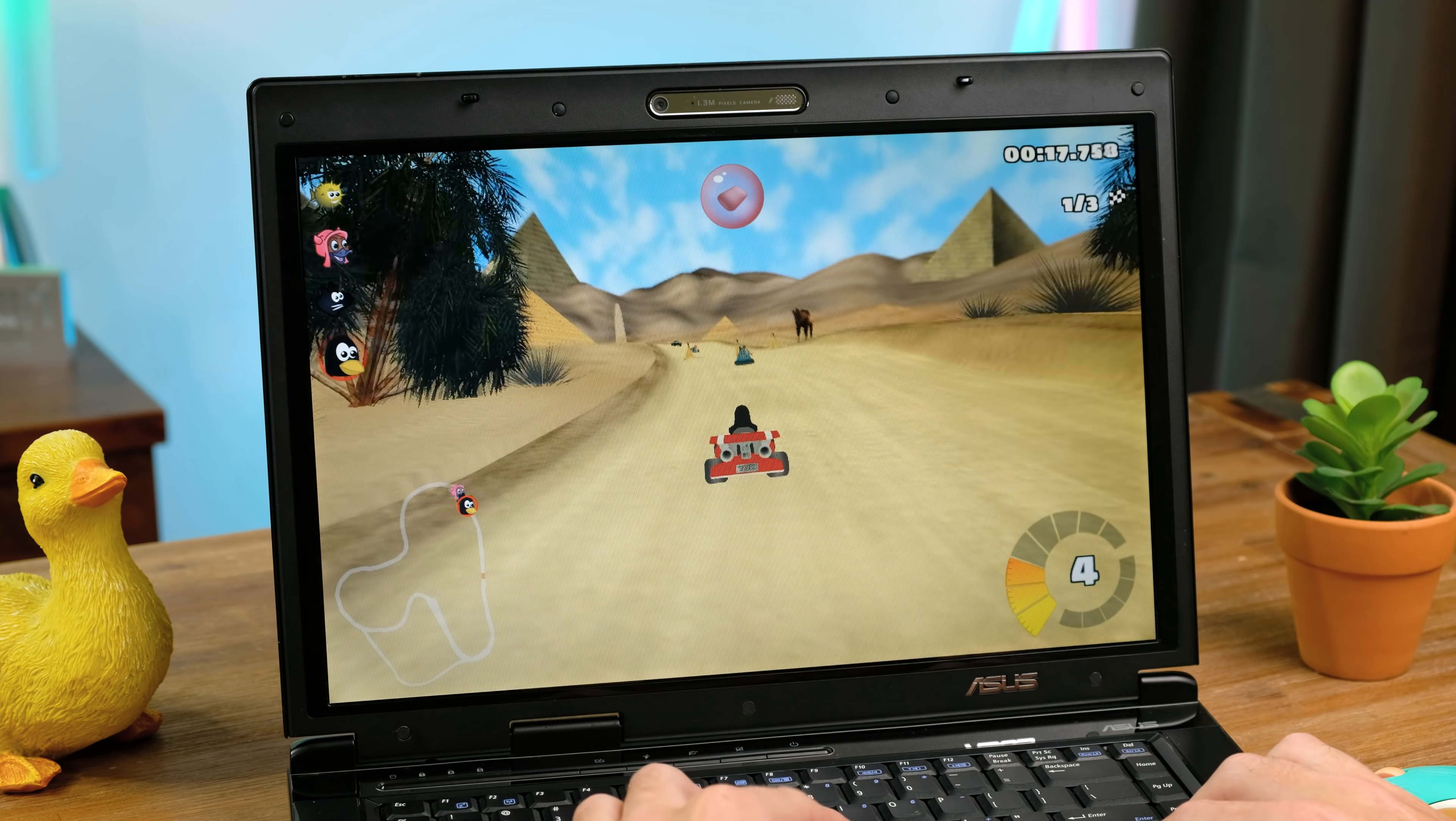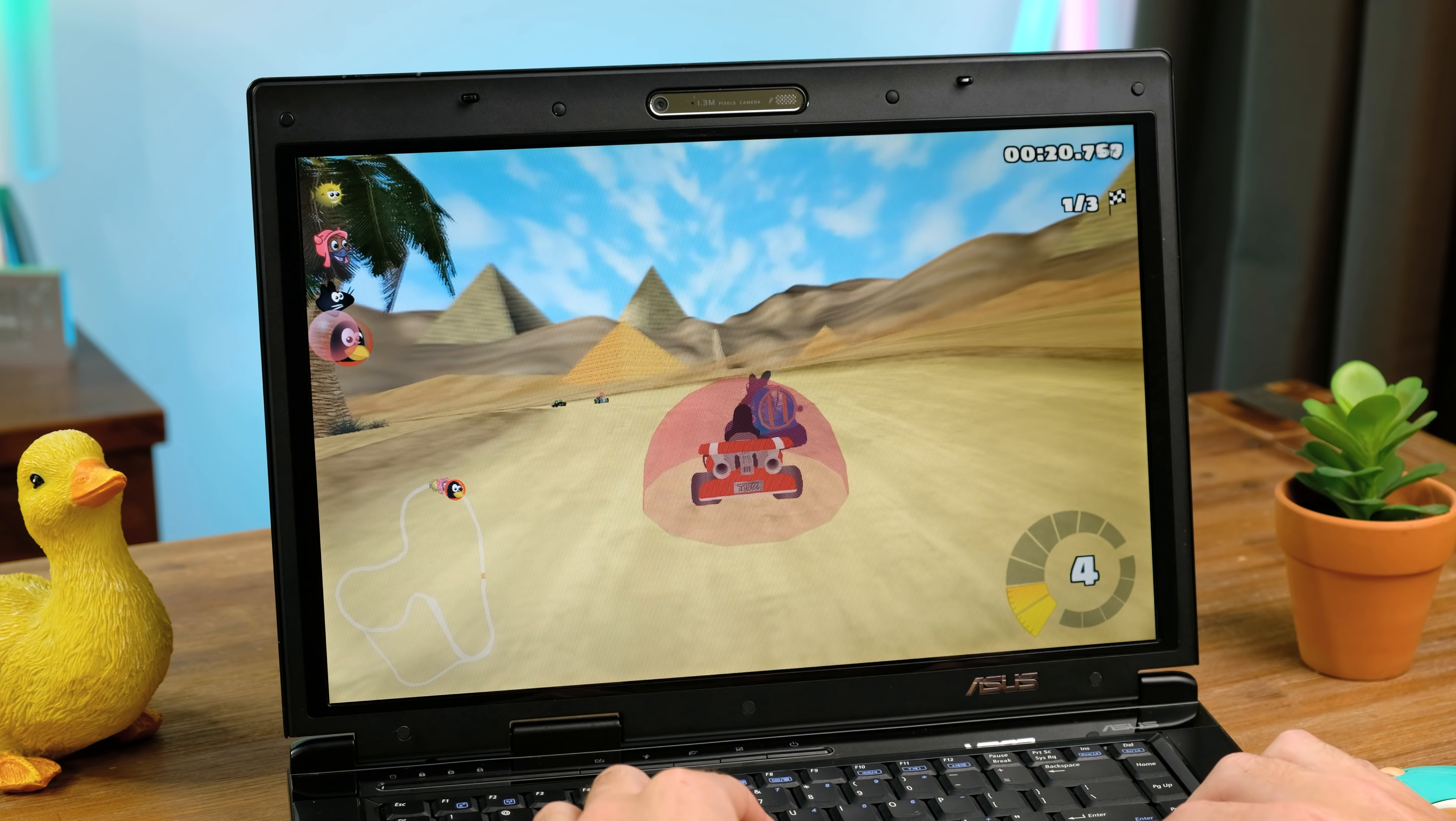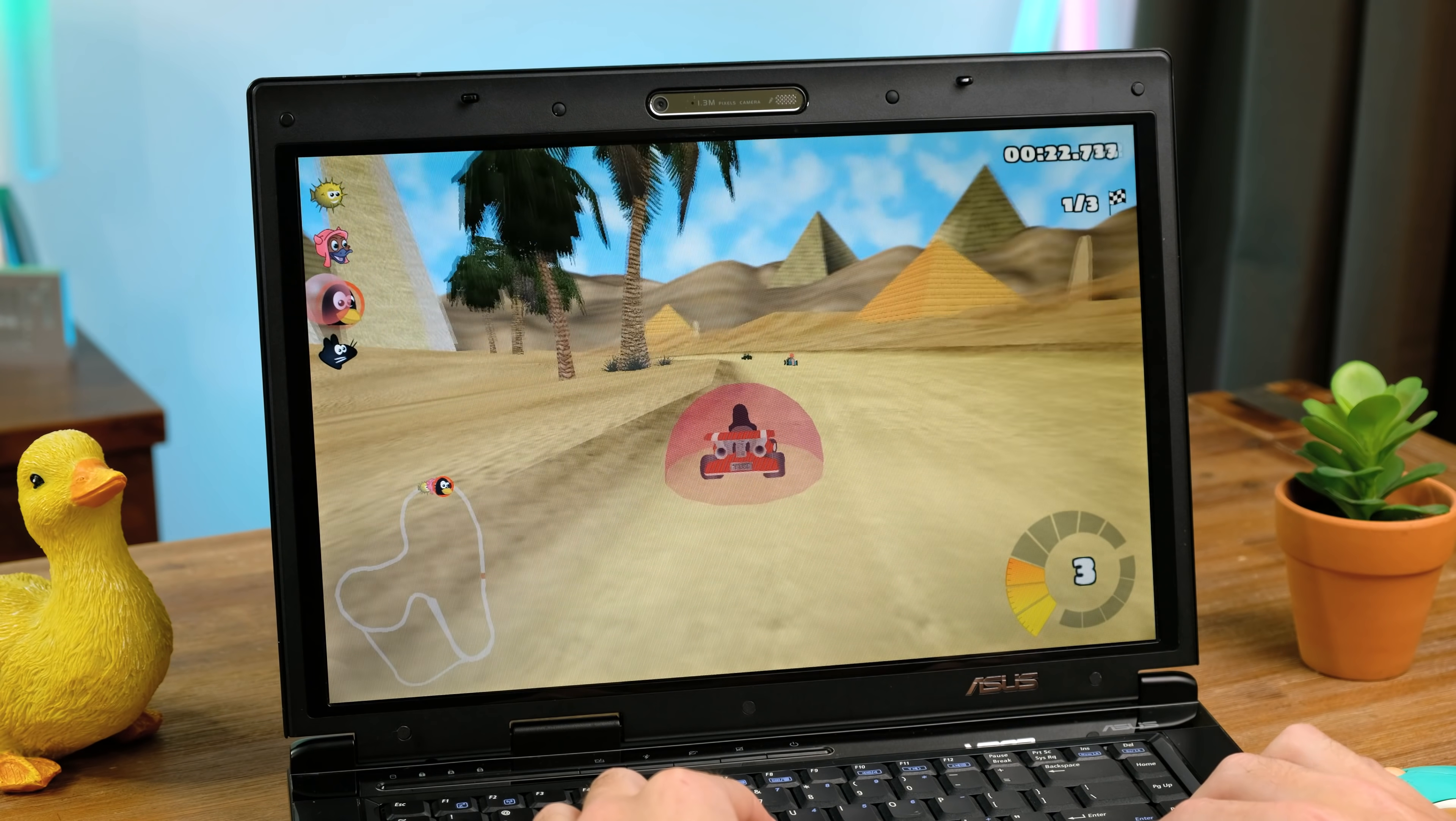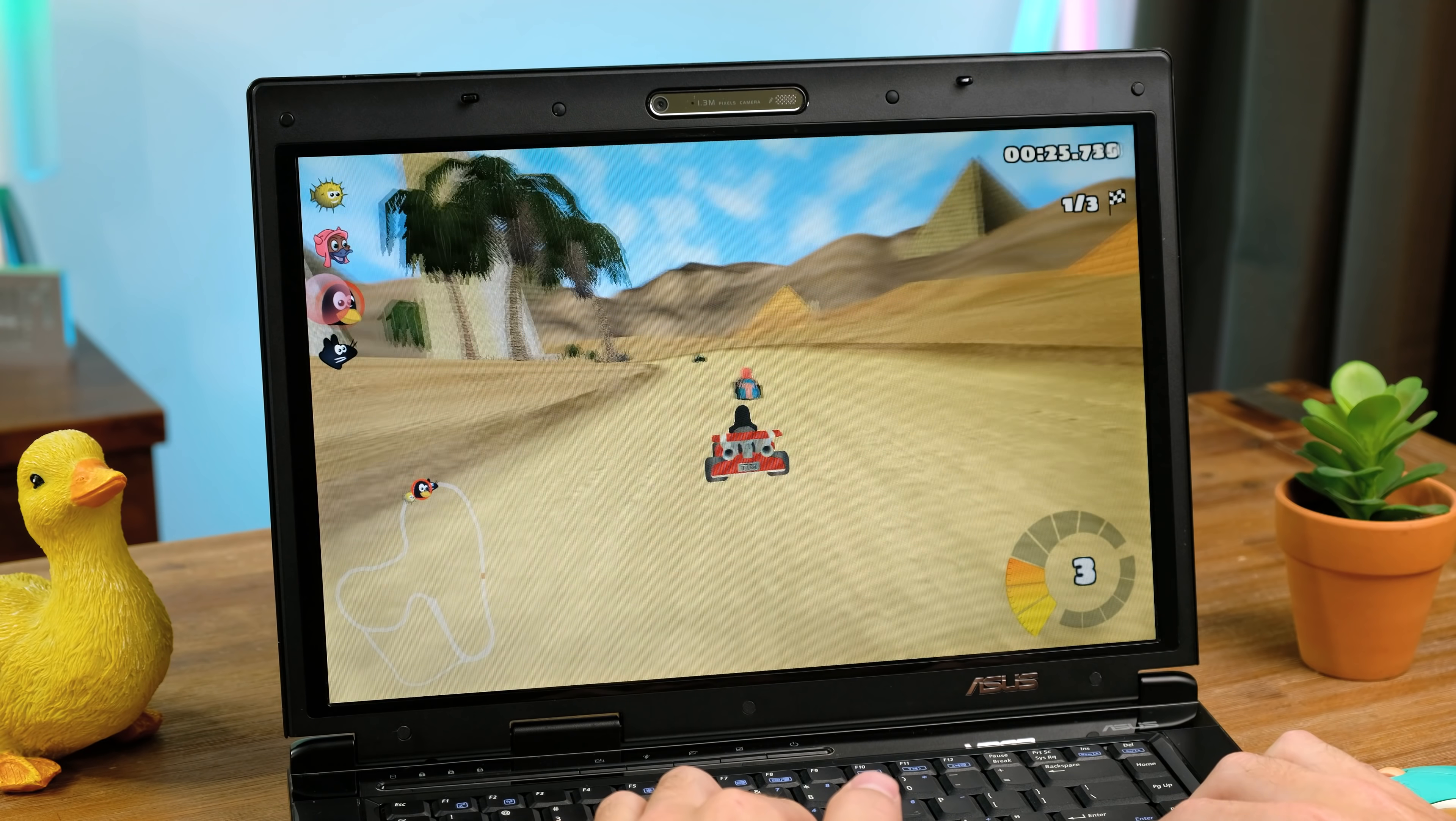Tux Kart Racing is a decent little racing game that's free to download on nearly every operating system. It runs very fluidly here with the graphical settings turned down a bit.